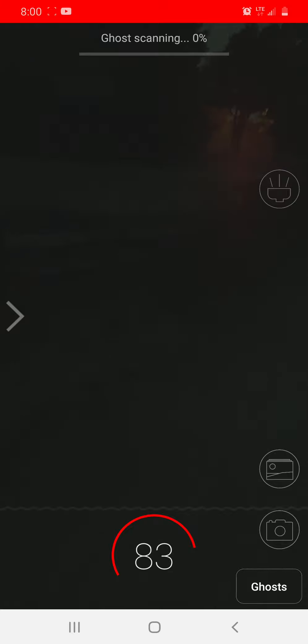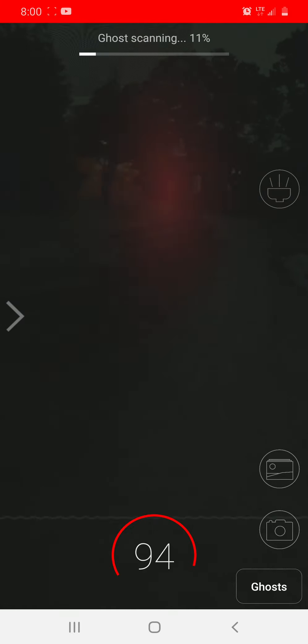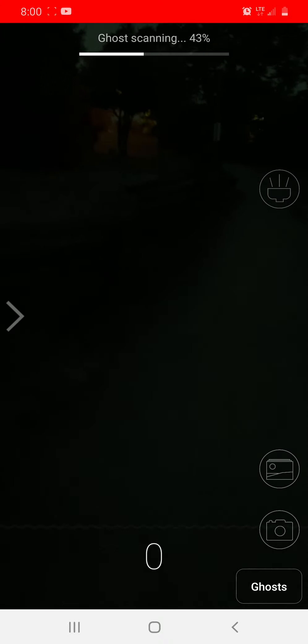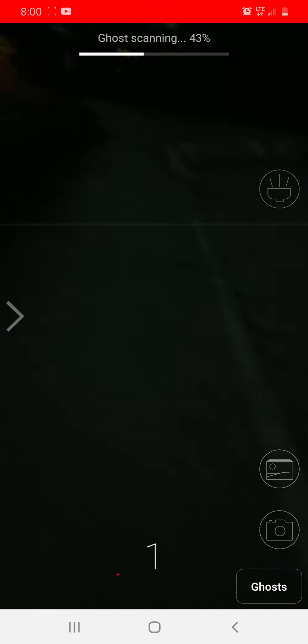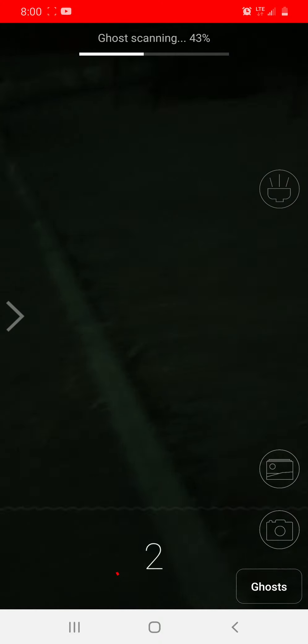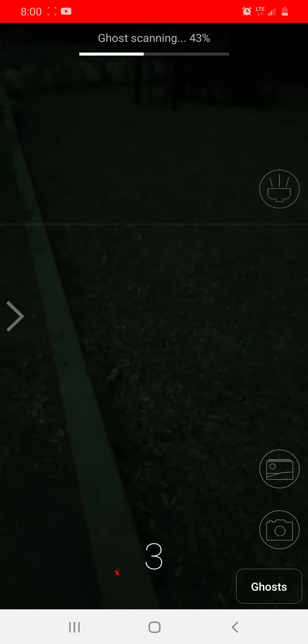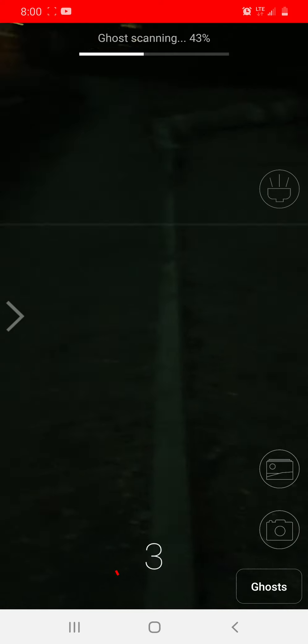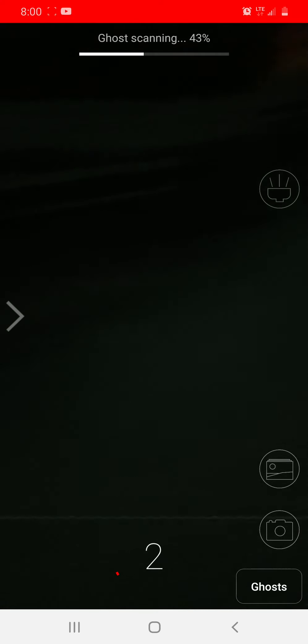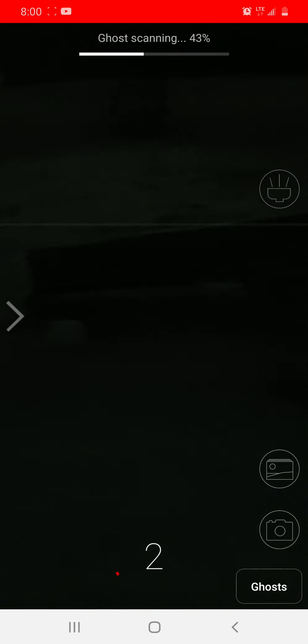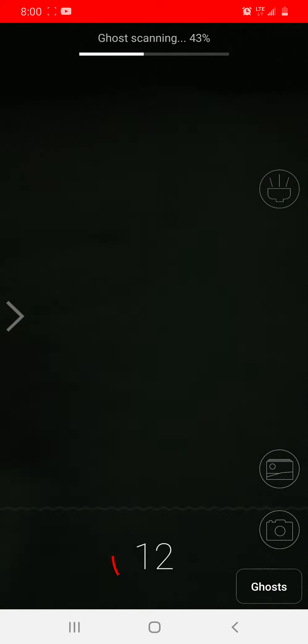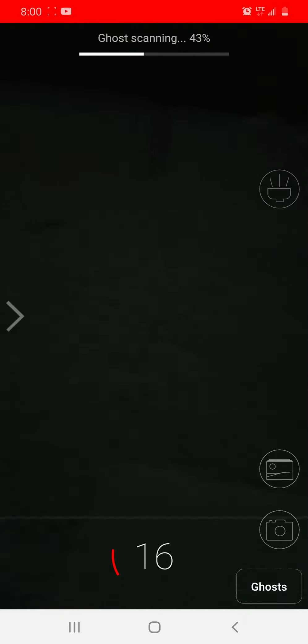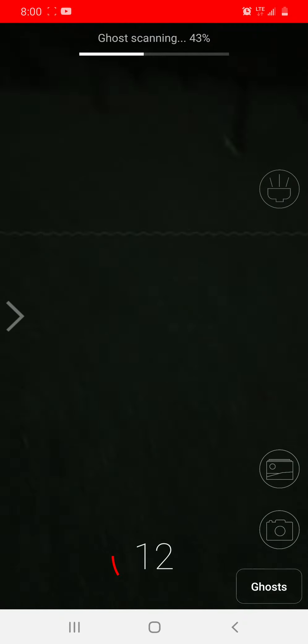Oh, do you see that red dim? That is so freaky. Guys, that was freaky. Ghost scanning at 43%. Guys, it's 8 o'clock. Sunset was at like 7:30 something. I am freaked out.